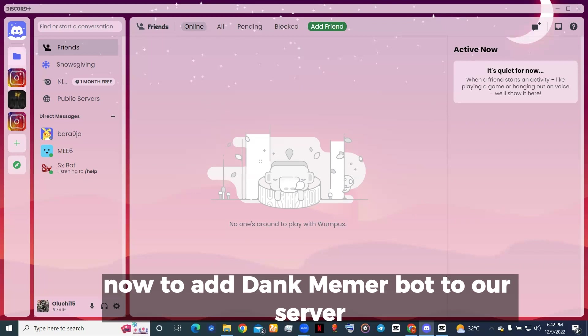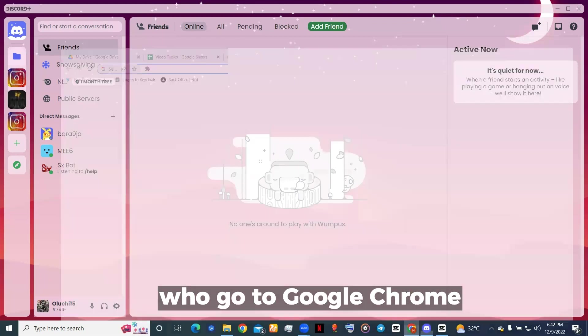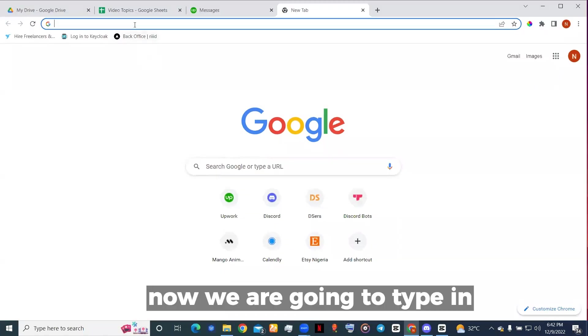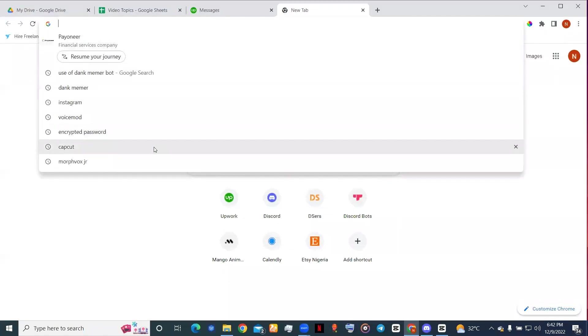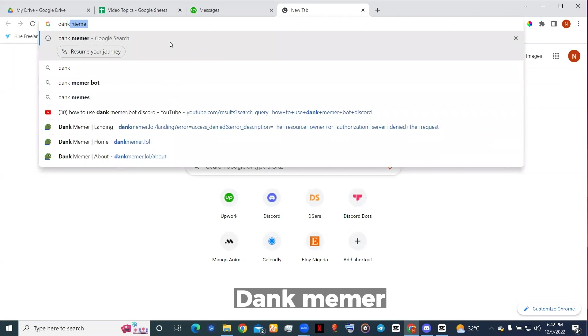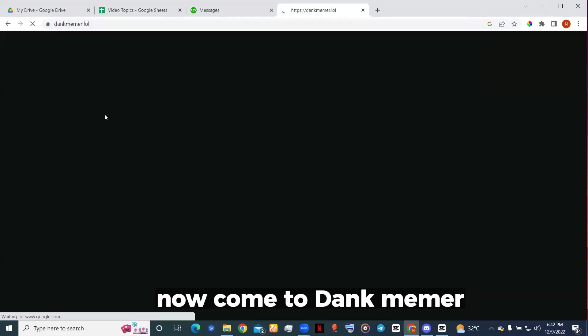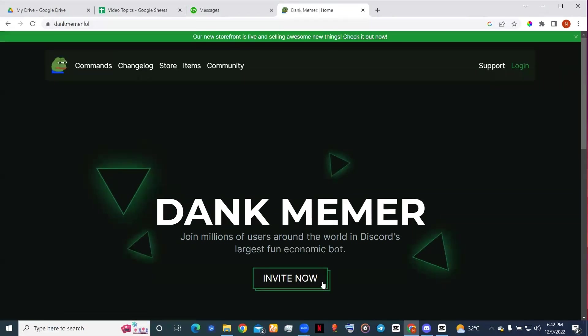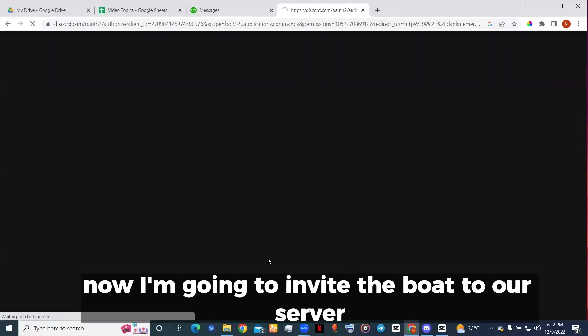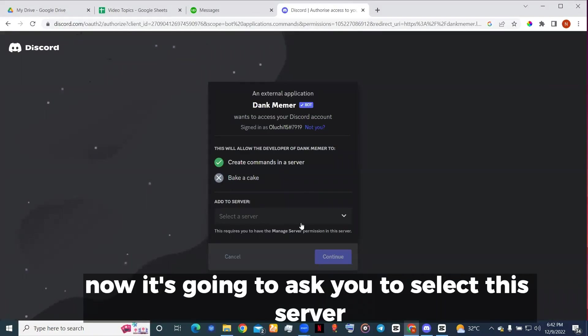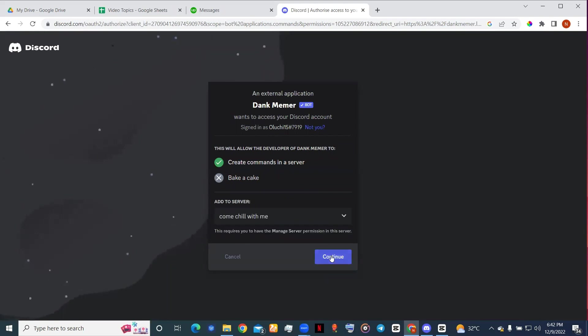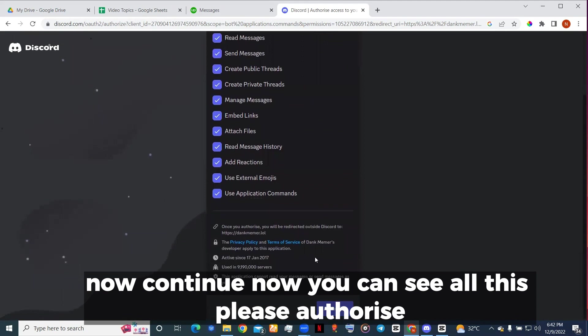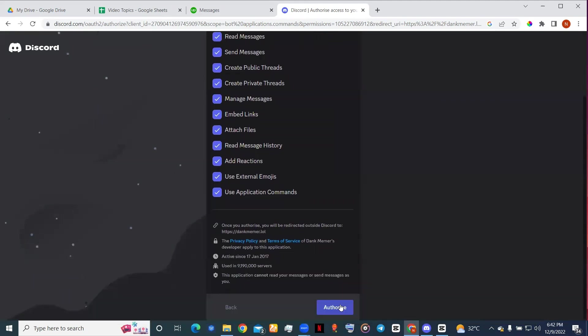To add Dank Memer bot to our server, we'll go to Google Chrome. I'm going to type in Dank Memer. Now we're going to invite the bot to our server. It's going to ask you to select the server, now continue. You can see all this, please authorize.